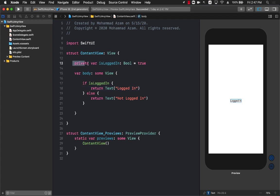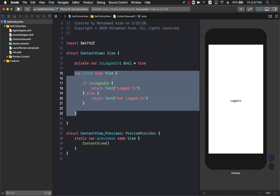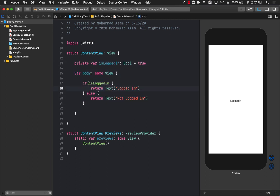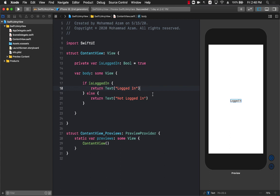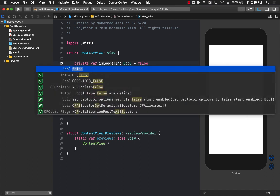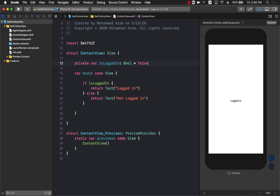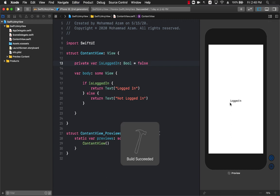Looking at this example, we have is_logged_in and it is set to true. In the body of the view we are saying that if it is logged in then we return a text view which says logged in, and if it is not logged in we return another text view which says not logged in. In both cases we're returning a text view. If I change the property from true to false and run the app again, you'll see that it will say not logged in.